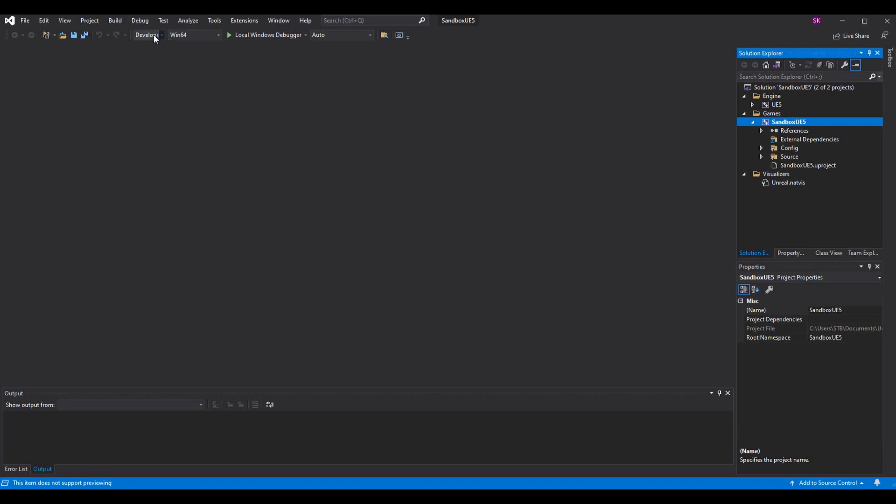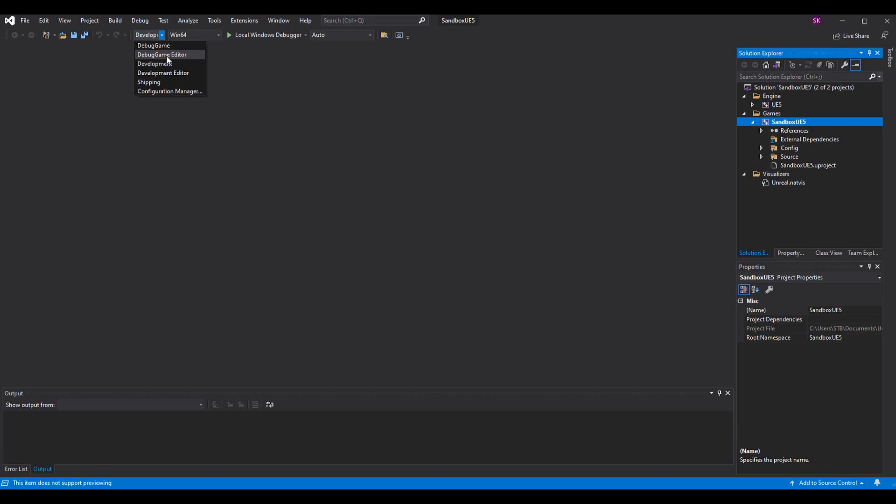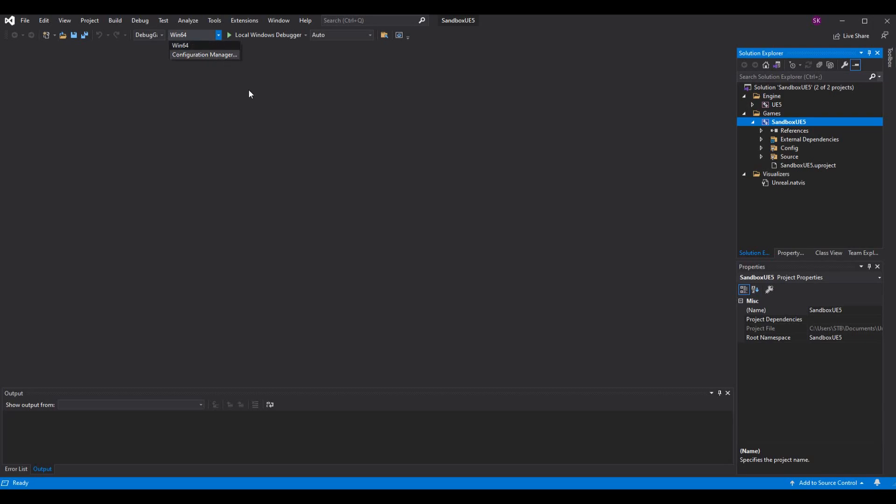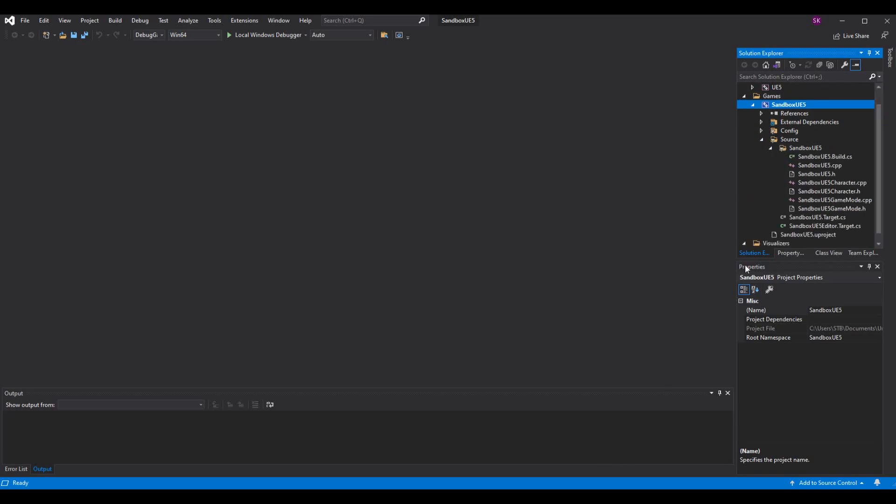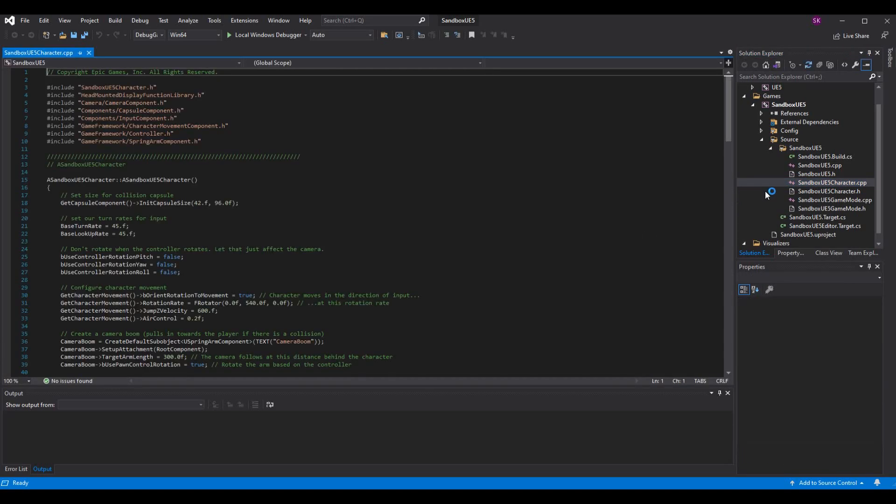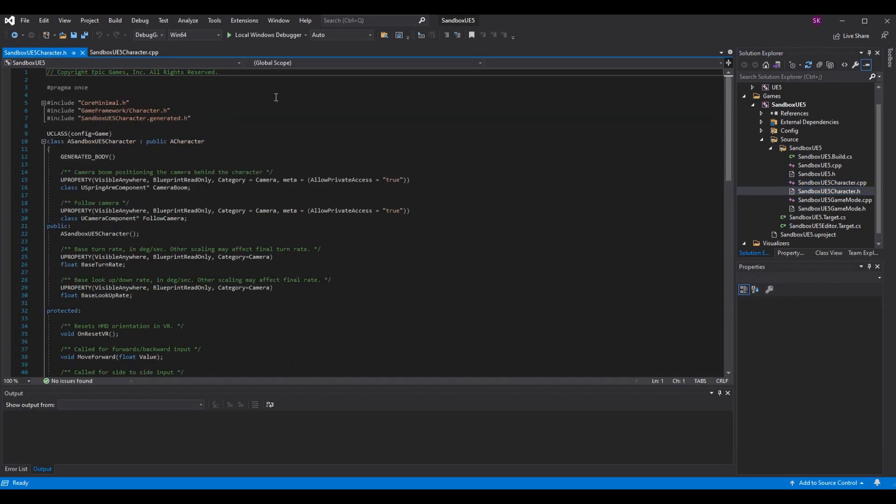For these two tabs, solution configurations and solution platforms, we're going to want to make sure that they are certain things. If we want to launch the editor through Visual Studio, we're going to want to have DebugGame Editor or Development Editor. I usually do DebugGame while I'm working on it because I like to have all my capabilities. For your solution platform, I do Win64. That's pretty much the default, but it is just something we should mention. If you want to open up any of your projects, you just click the project name, Source, project name again, and then open up the file that you want. Here's my default stuff for UE5.